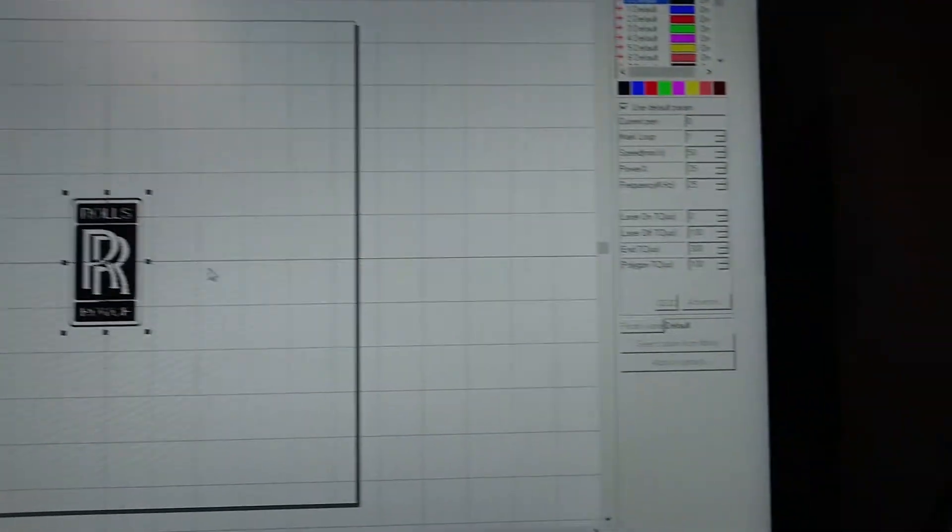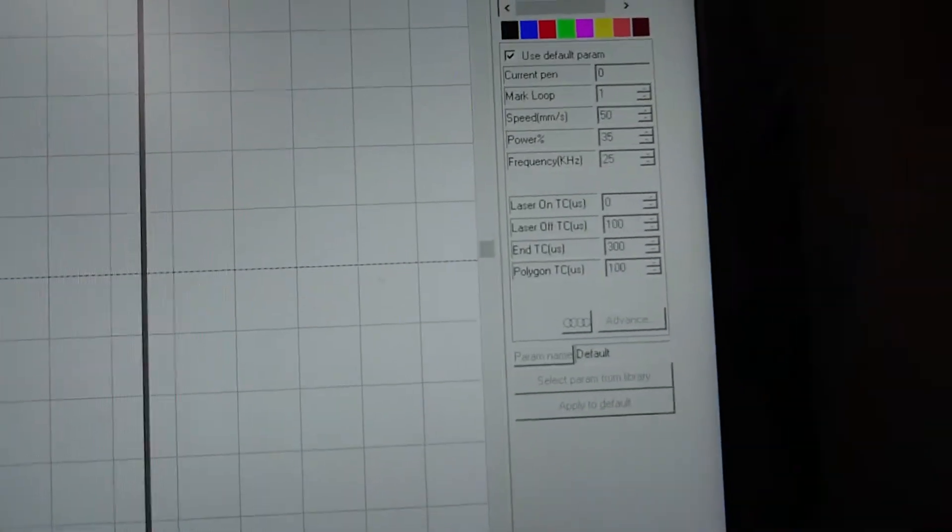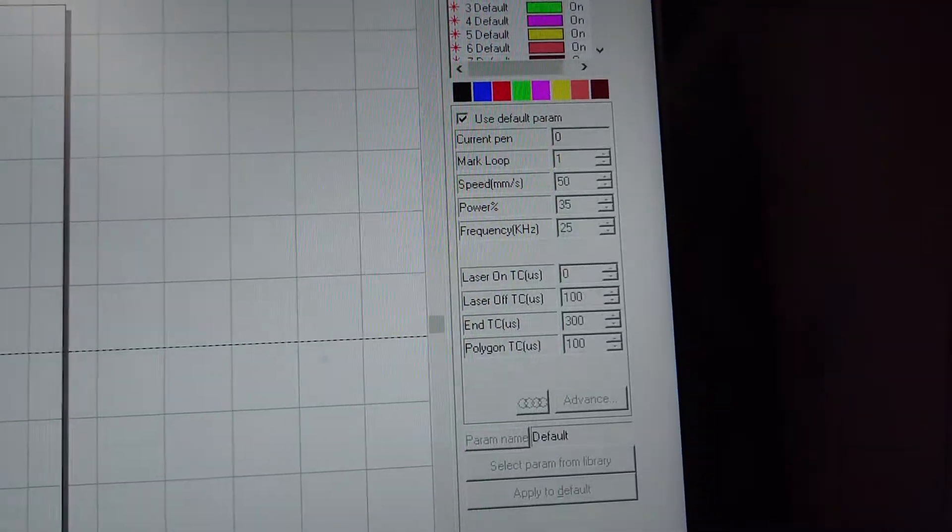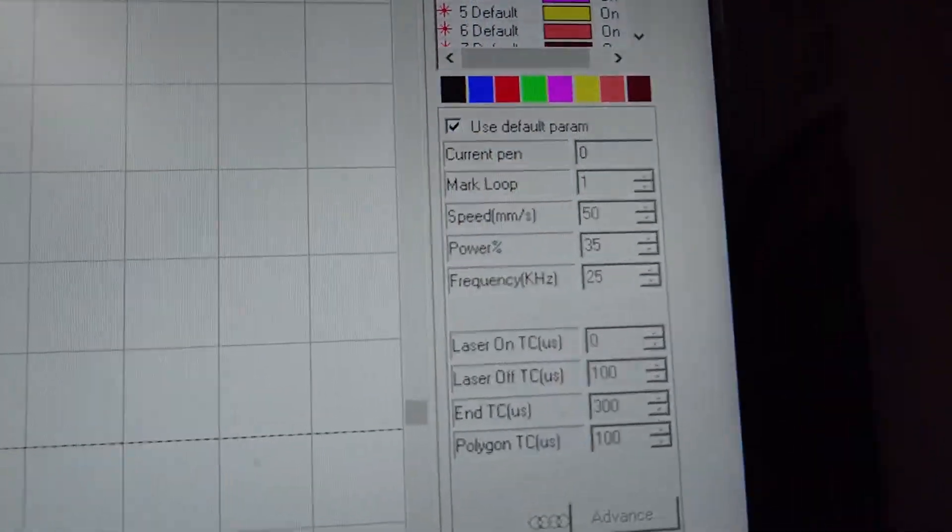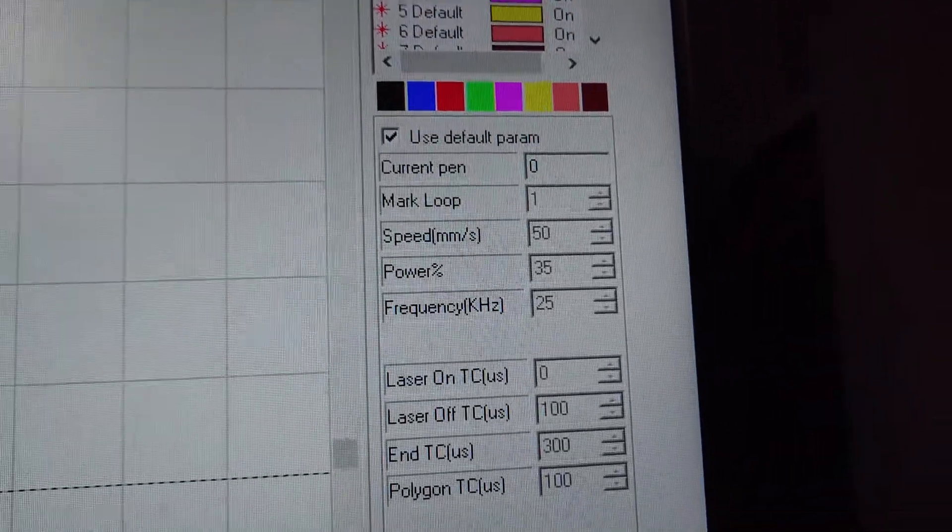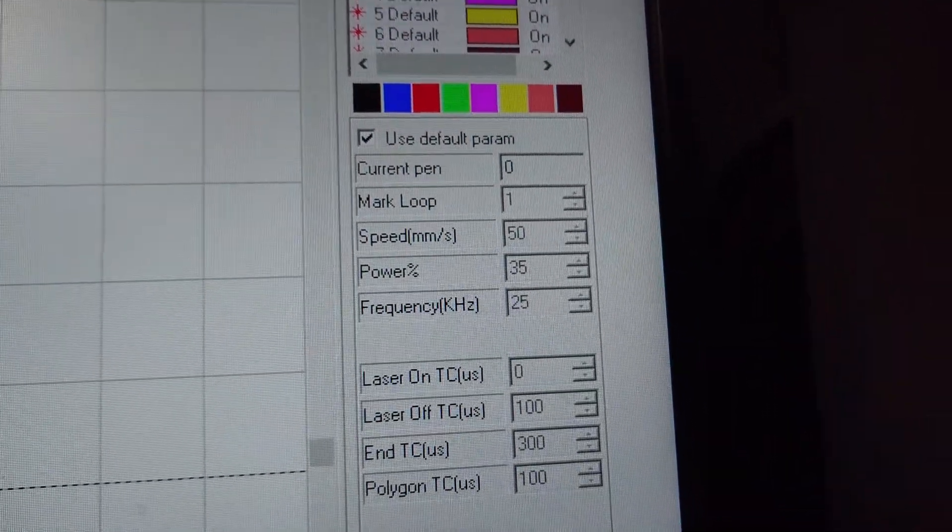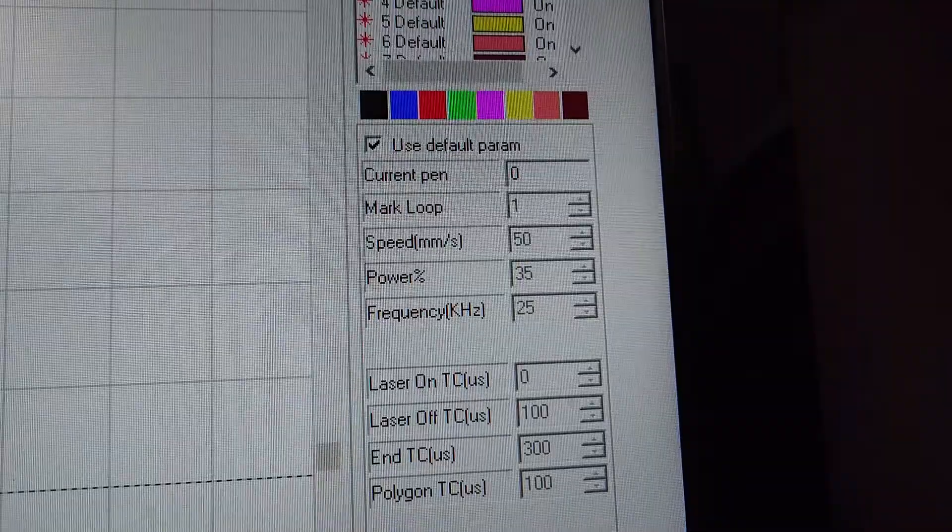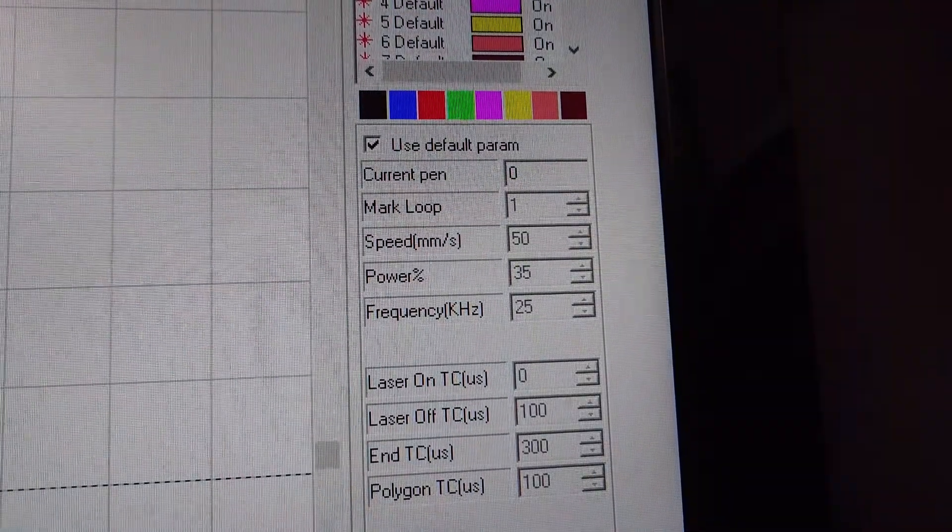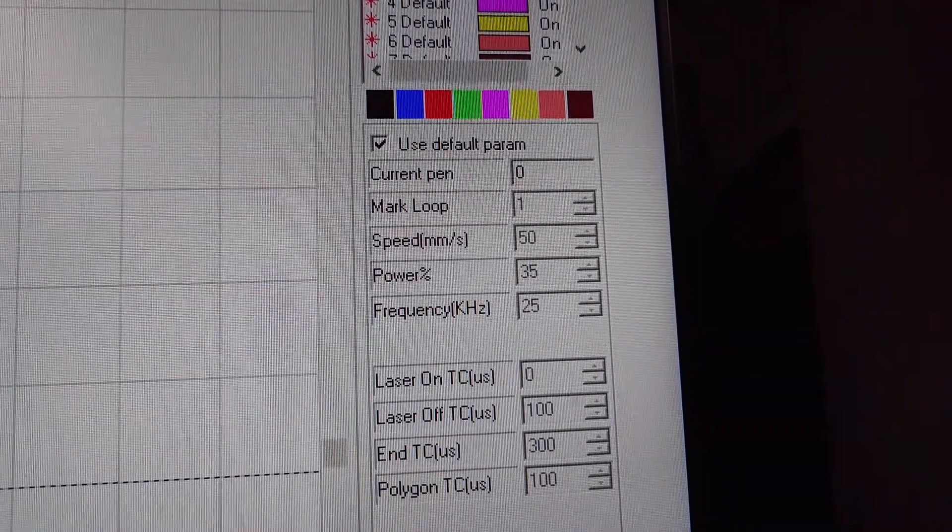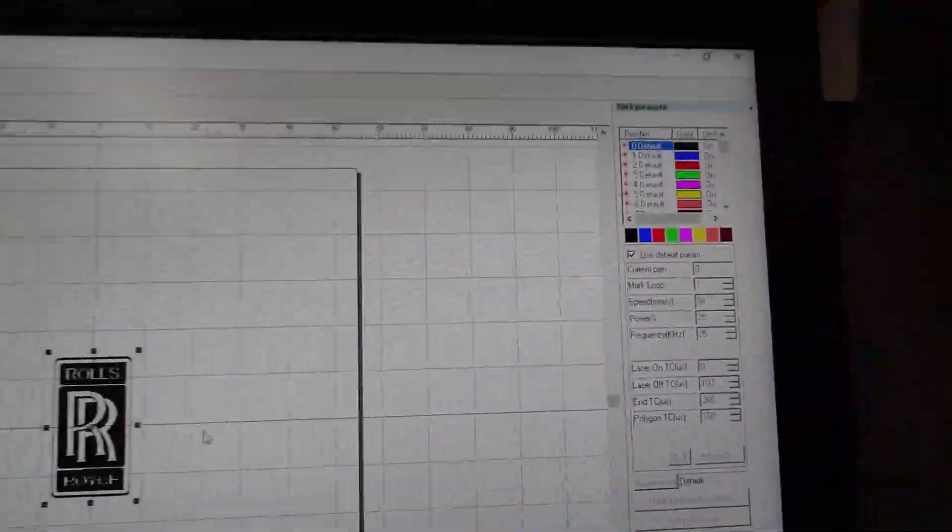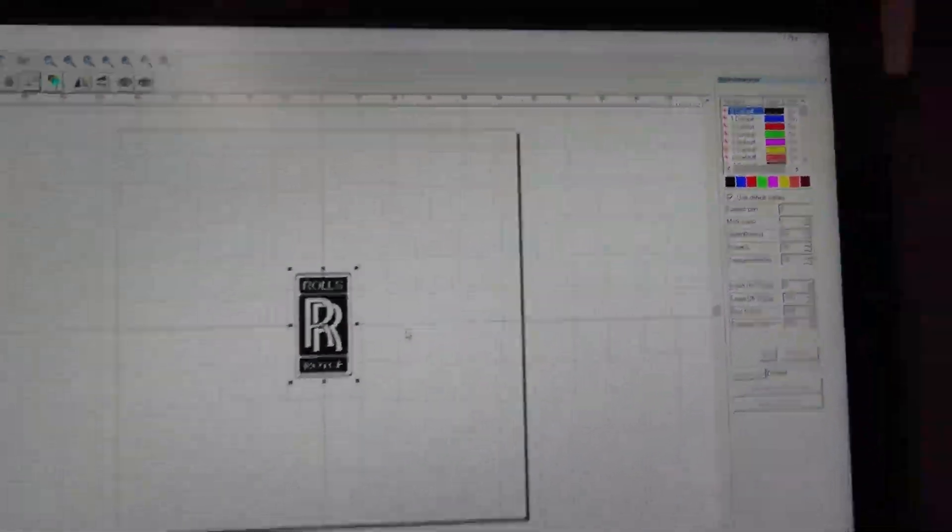So once you've done that we need to head over to the power settings. You need one pass at this, speed 50, power 35, frequency 25, and this is for a 30 watt machine.